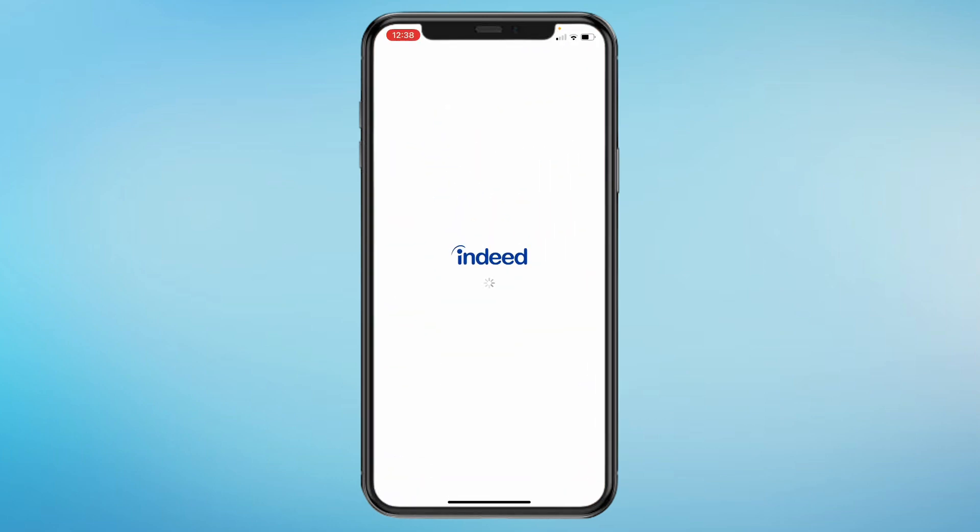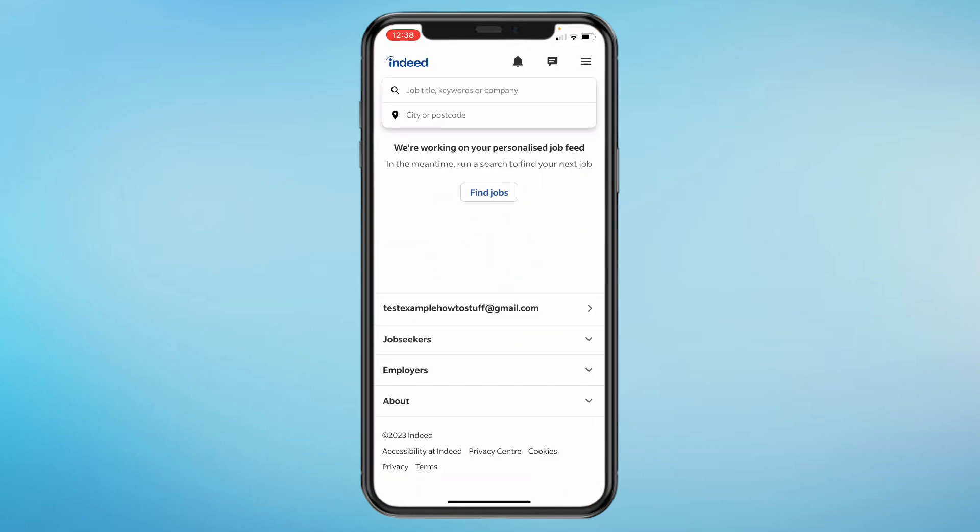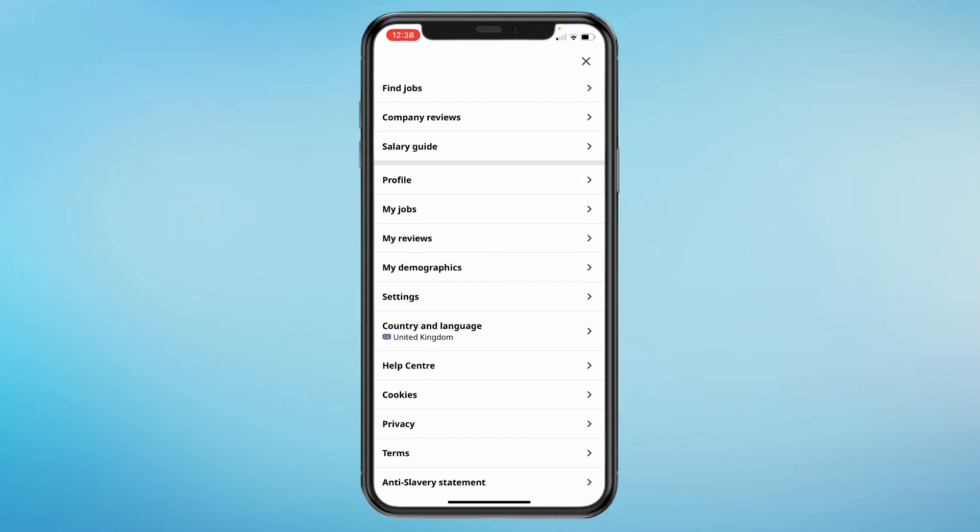In this video I will show you how to download your Indeed resume to your iPhone. So first let's open the Indeed app. Then once you've done that, click on the three stripes in the top right, then click on your profile.